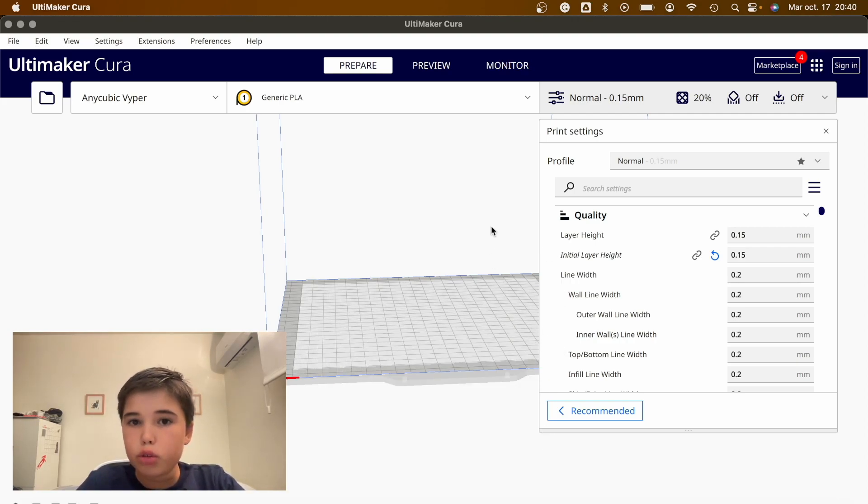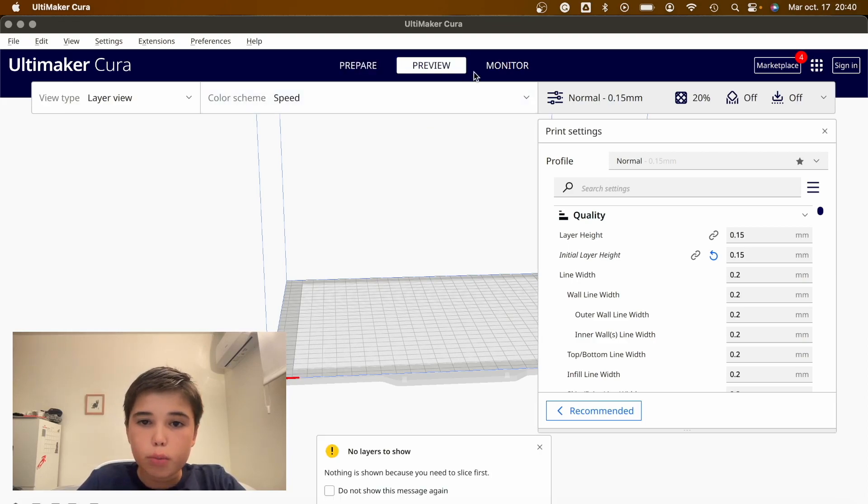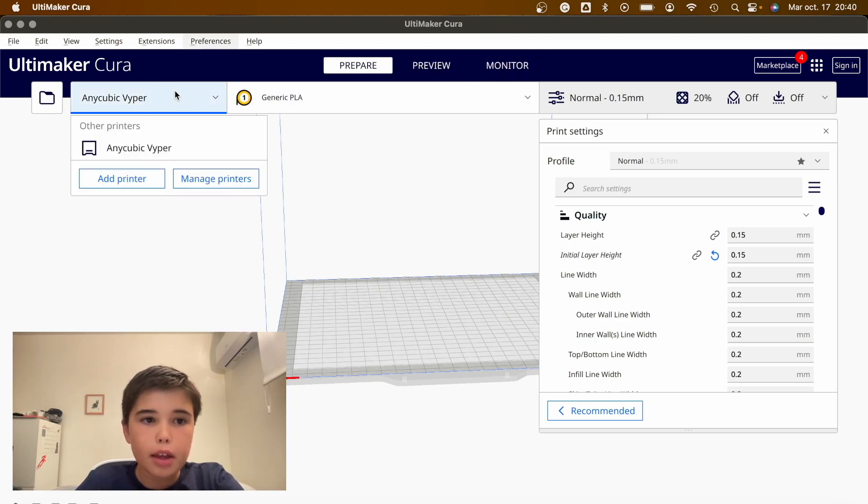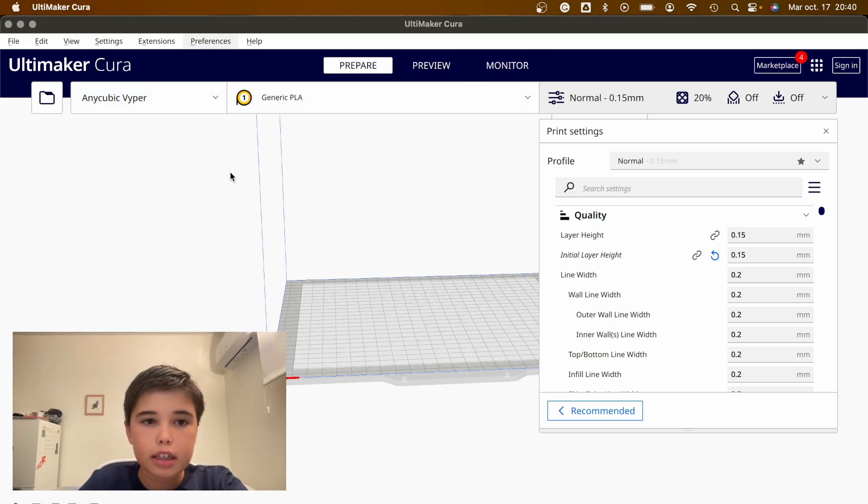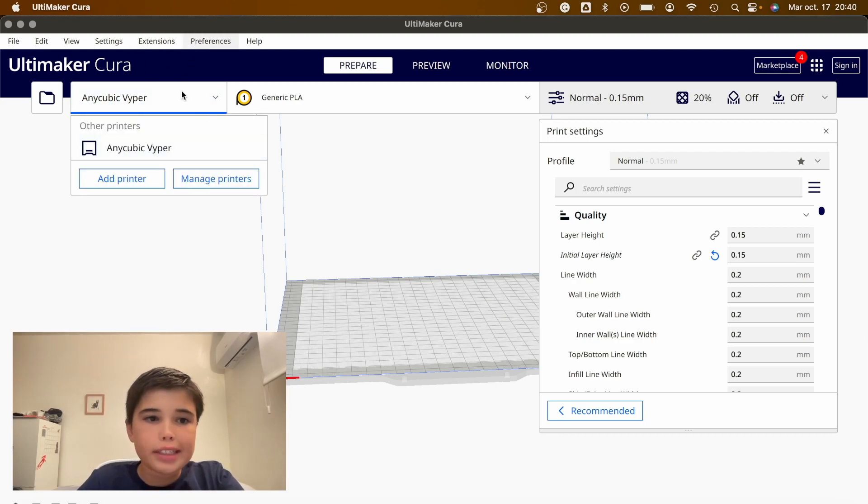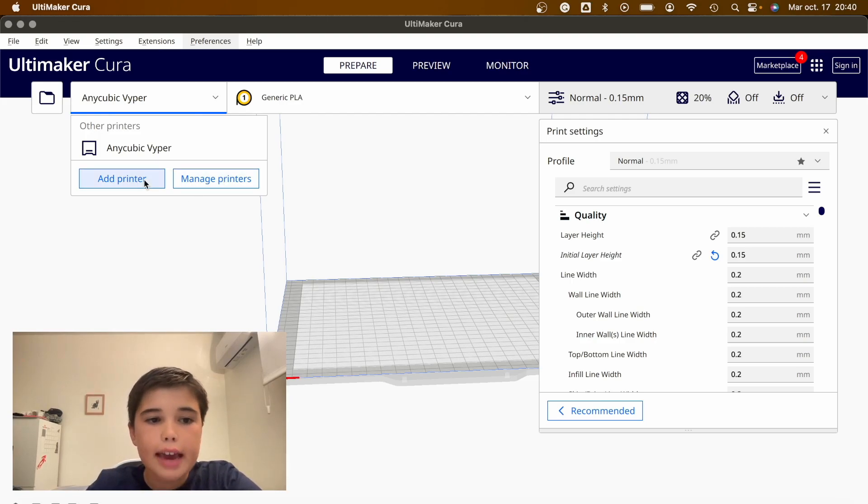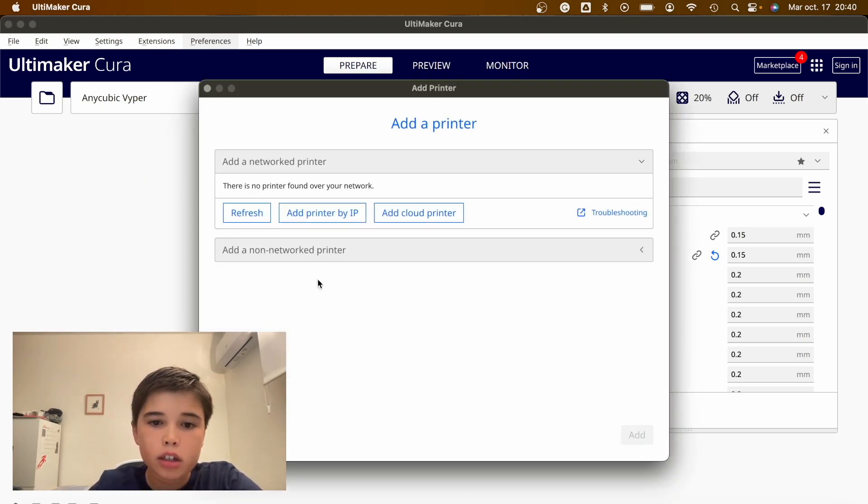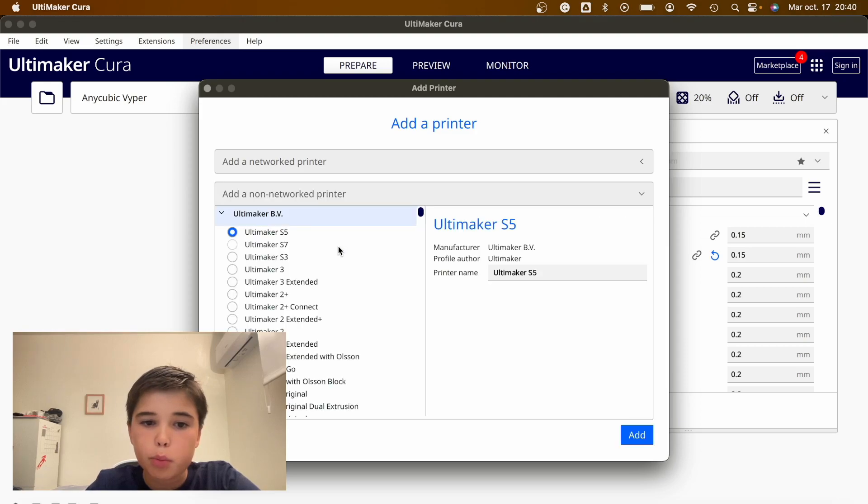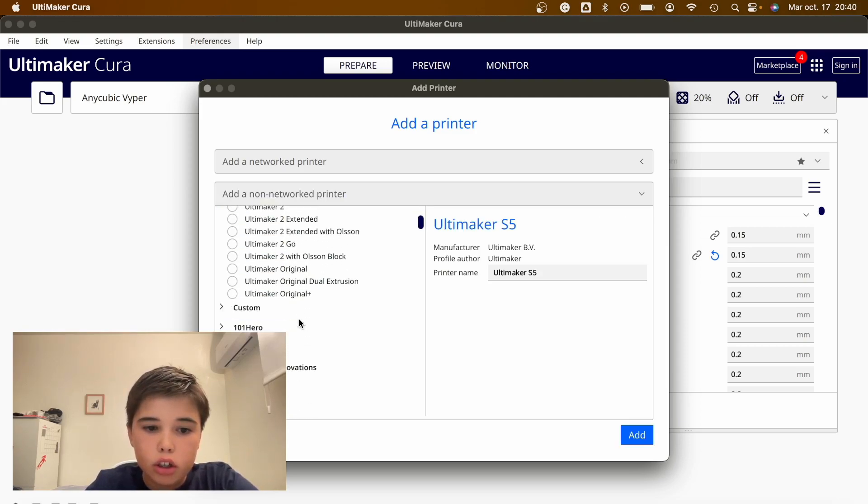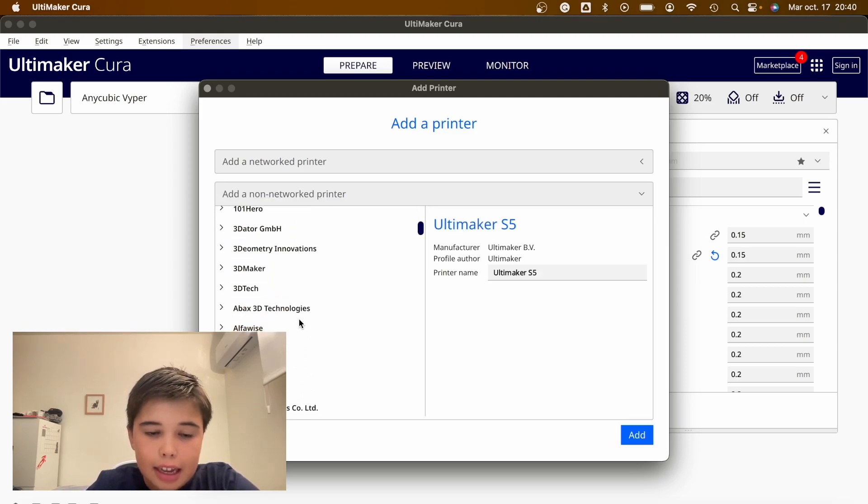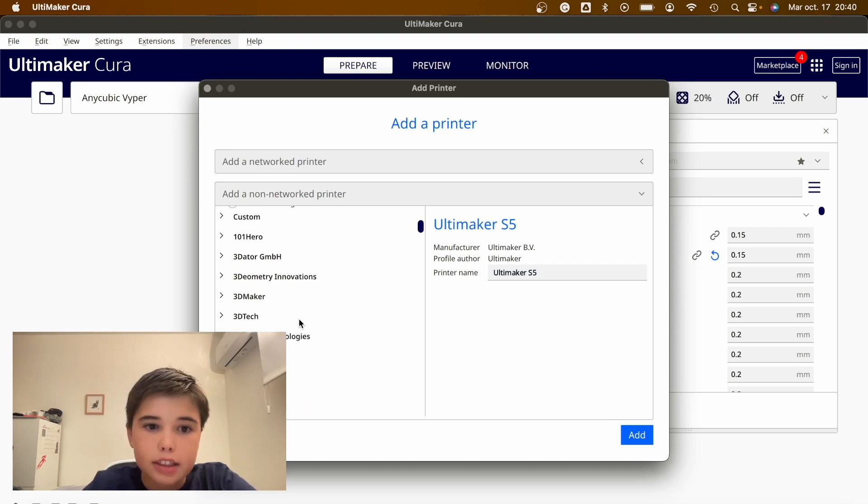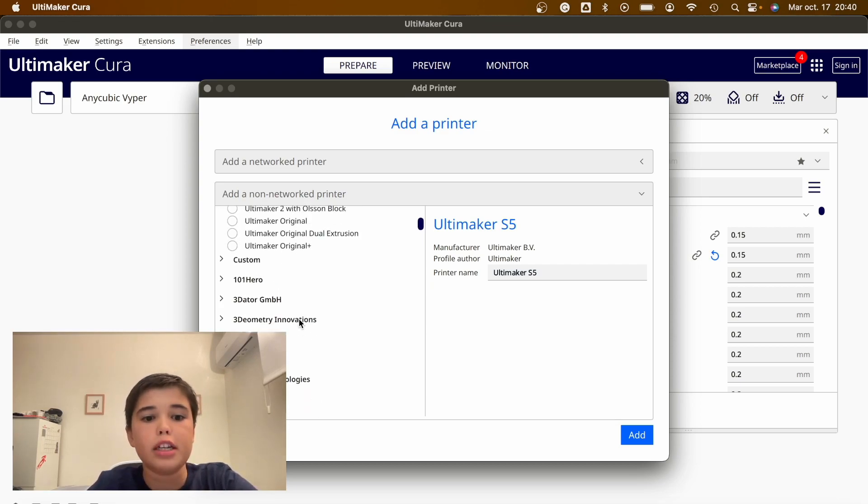Then what you're going to do is go into prepare and click here, in the part where it says, in my case, a cubic fiber, but that's my 3D printer. You're going to click Add Printer and say Add a Non-Network Printer. You're going to click Ender 3, that's the school's 3D printer.